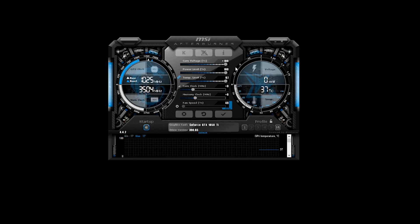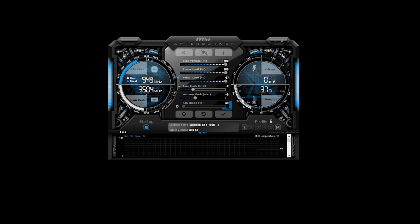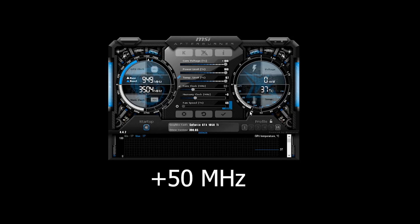Once you've got your voltage, power limits, and temperature settings configured, we can start overclocking — and we're going to start with the core clock. We're going to increase this in increments and then stress test each time to make sure it's stable. The first thing I'm going to do is bump it up by 50 megahertz and press enter. Anytime you apply an overclock in MSI Afterburner you have to click the check mark — don't forget to do that.